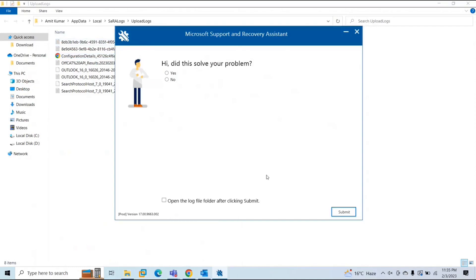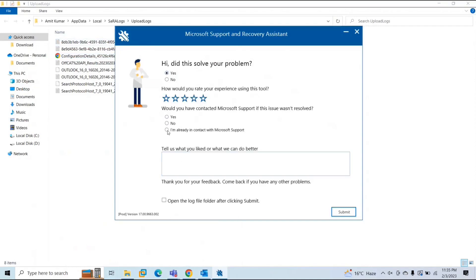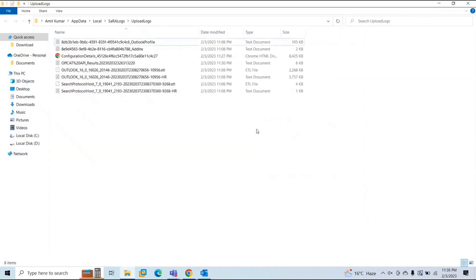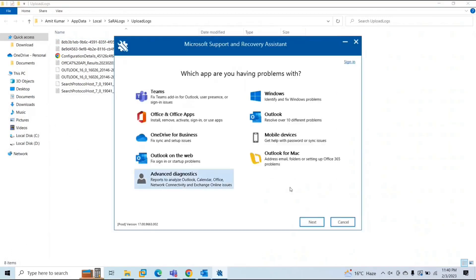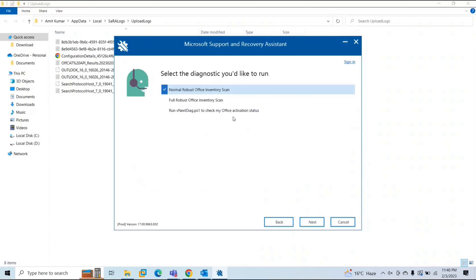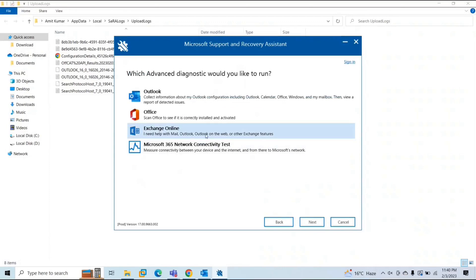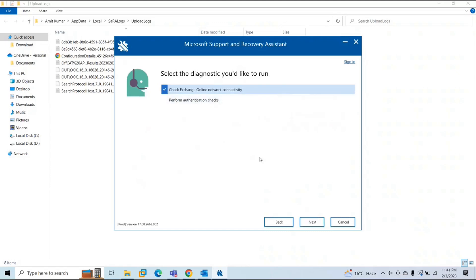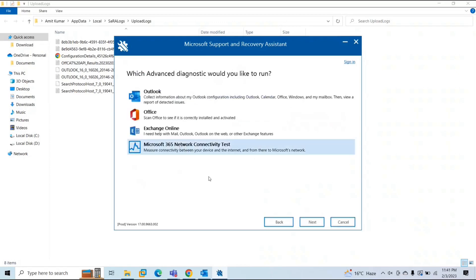If you want to run advanced diagnostics for another scenario, close the tool and reopen it, as there is no option to go back to the home page. Select Advanced Diagnostics and click Next. For Office diagnostics, select Office and follow the prompts. For Exchange Online, select the option for mail, Outlook on the web, or other Exchange features, then select the diagnostic type — such as checking Exchange Online network connectivity or performing authentication checks. For Microsoft 365 network connectivity test, select that option and follow the instructions.